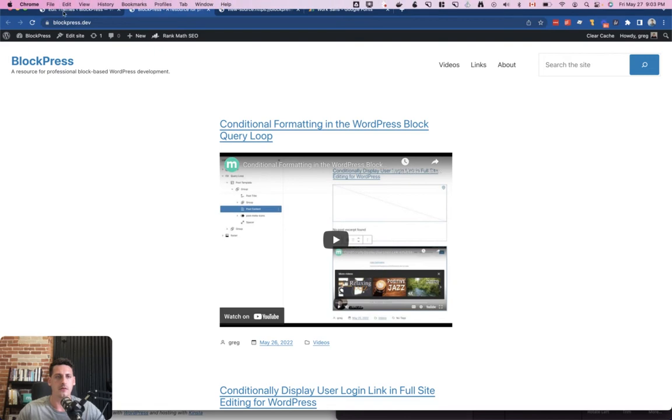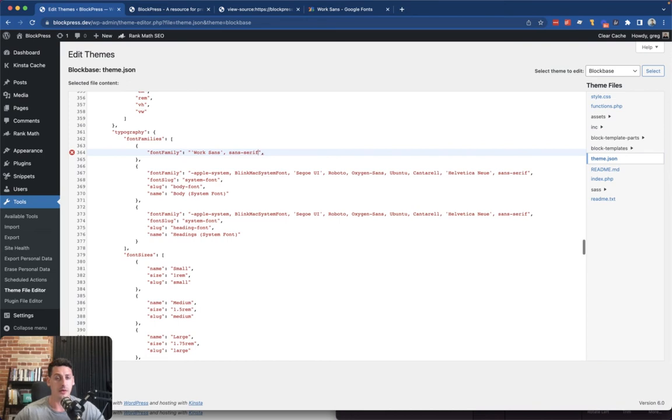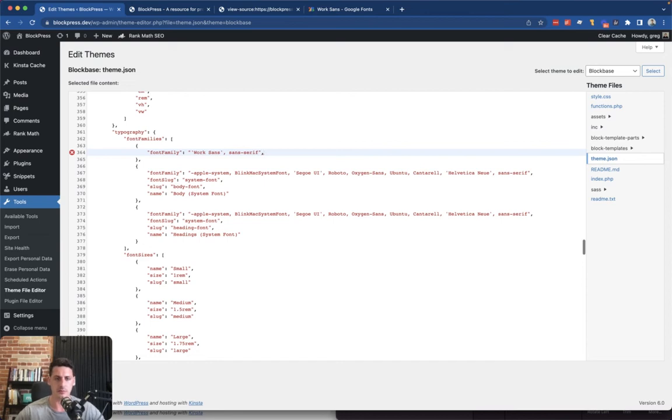And we're going to set this to the name that Google gave us and the fallback, which is sans-serif. Here we go, so we'll stick it in there.